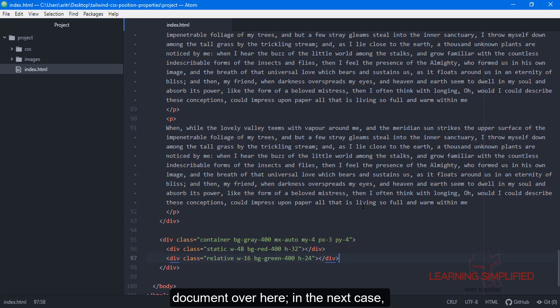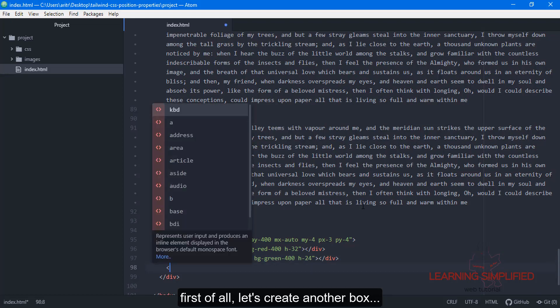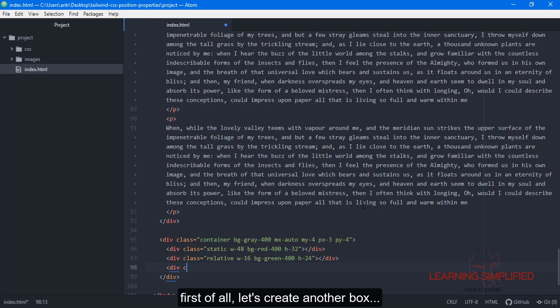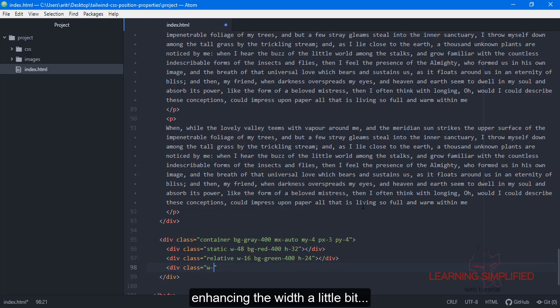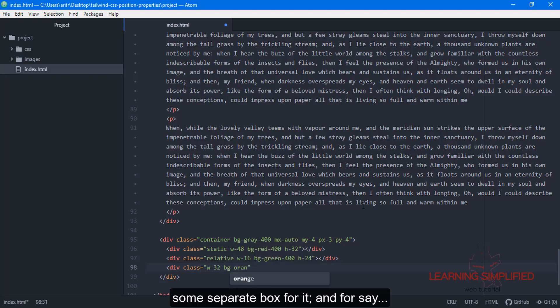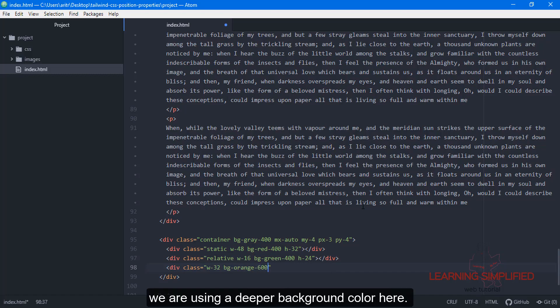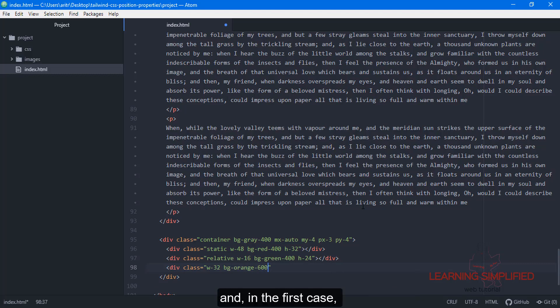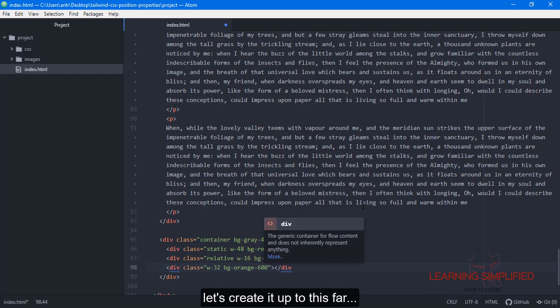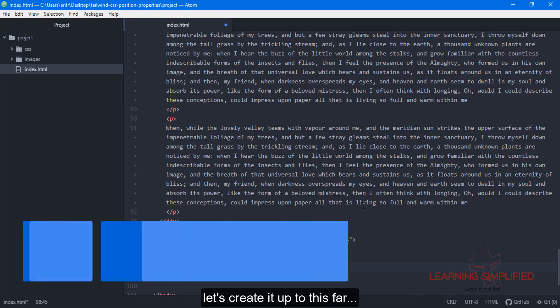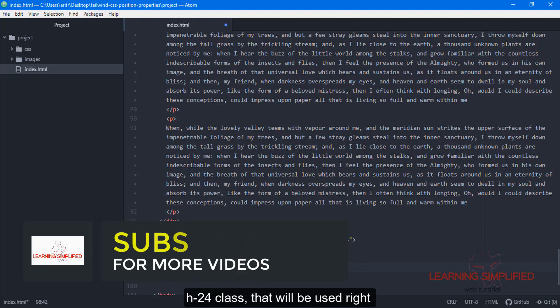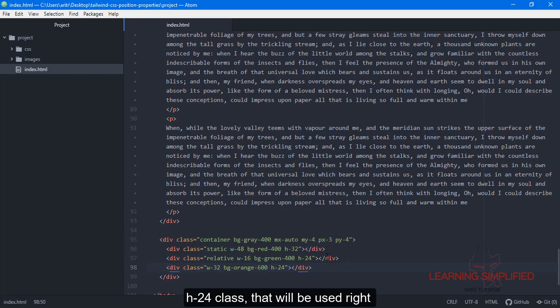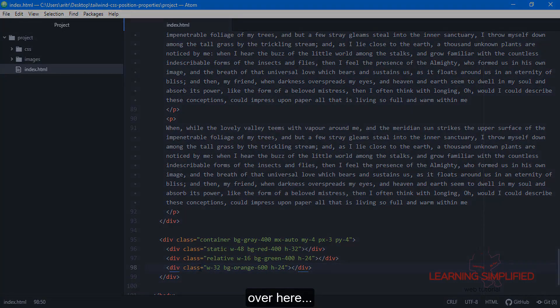Next, let's create another box. This time we're enhancing the width a bit. We'll use a separate box with a deeper background color. Let's put a height into it - we'll use the h-24 class here.